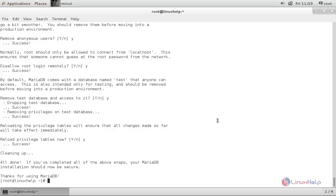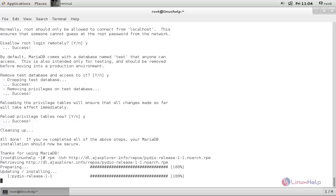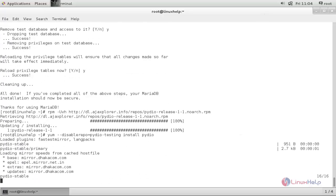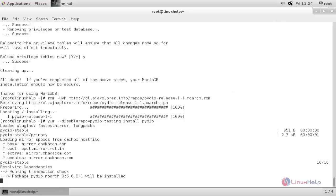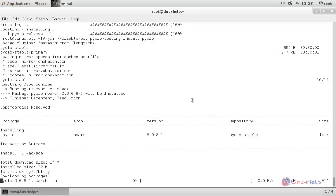Next, I am going to install Pydio on my server. Now run this command and hit enter. And now run this command to install Pydio on your server. Hit enter. Now Pydio is installing. Wait for some time. It will ask you for your confirmation — press Y and hit enter. Wait until the installation is completed. Now Pydio installation is completed.